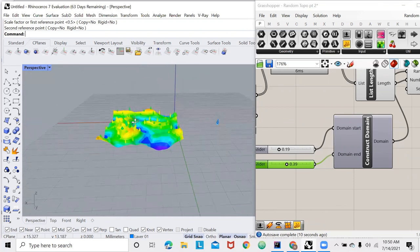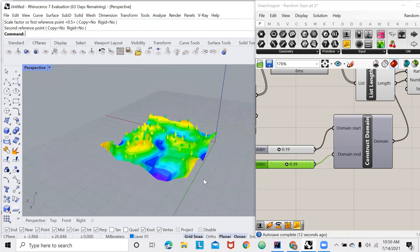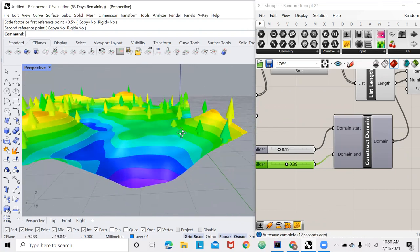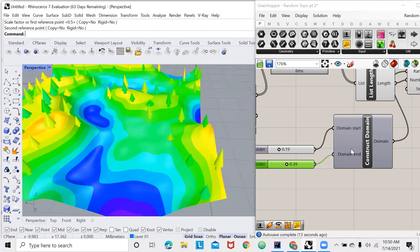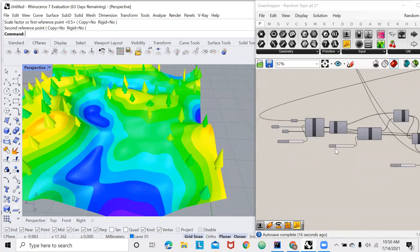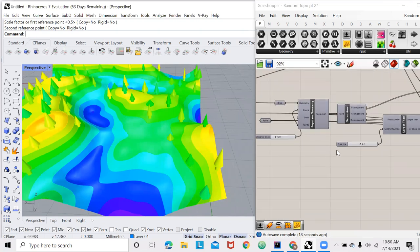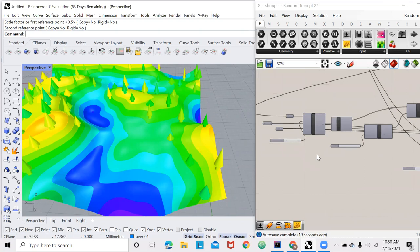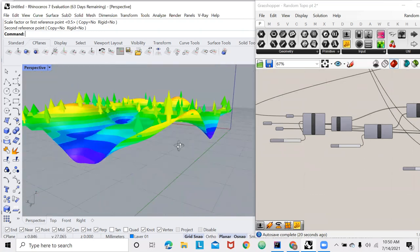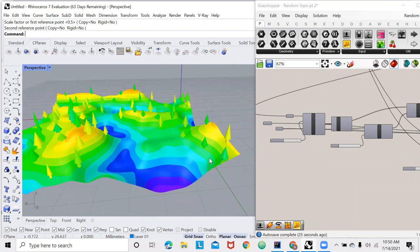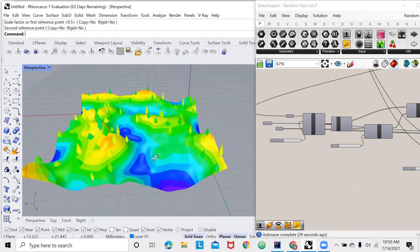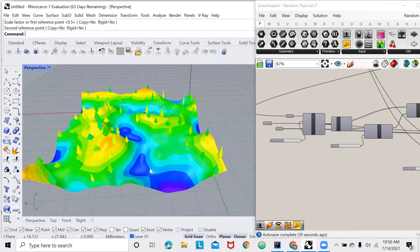Now this concludes the tutorial. I know it doesn't look so pretty here, but with all of these inputs that we've created, you have the power to customize this terrain generator to whatever your needs are. Thank you for watching. Please don't forget to like and subscribe to support this channel, or moreover, support the algorithm that will allow this channel to grow. Thank you for watching. Have a great day.